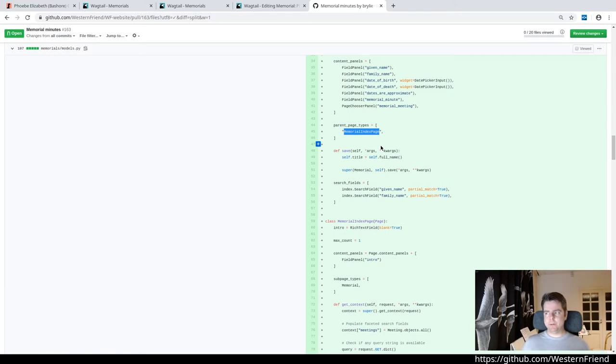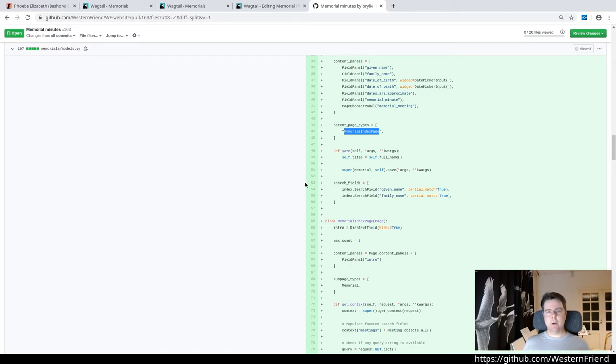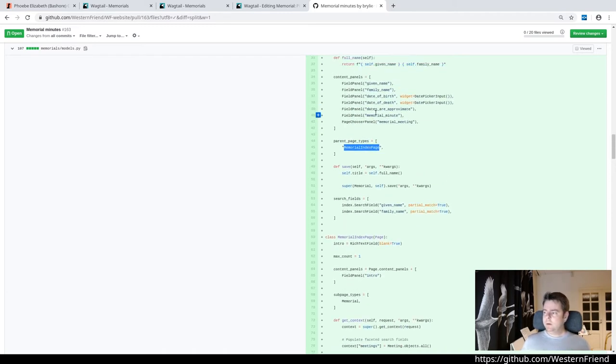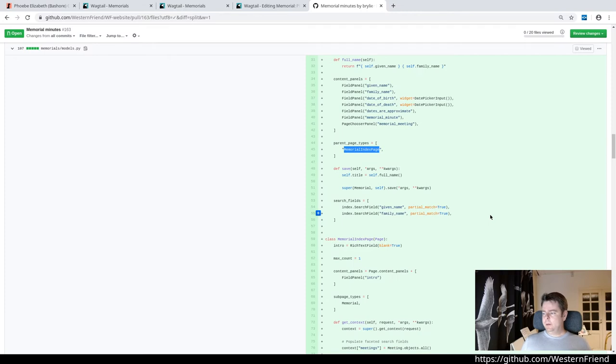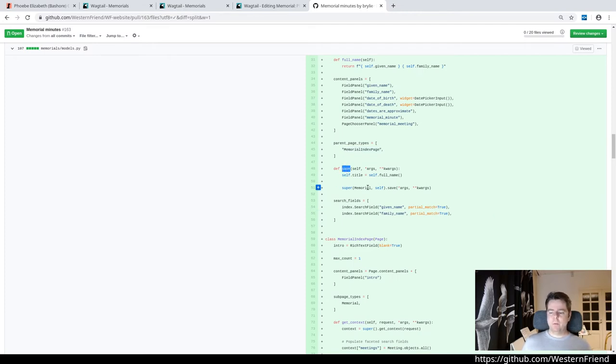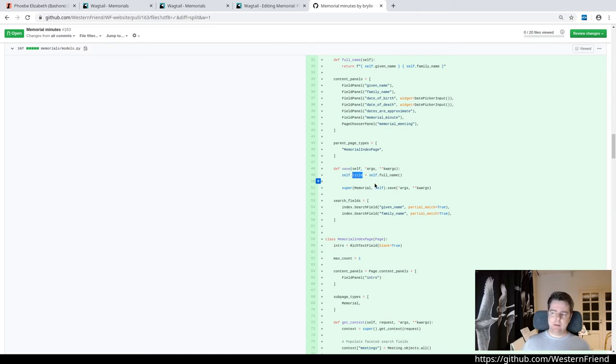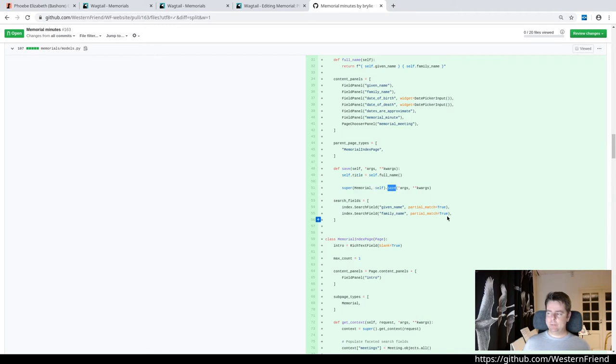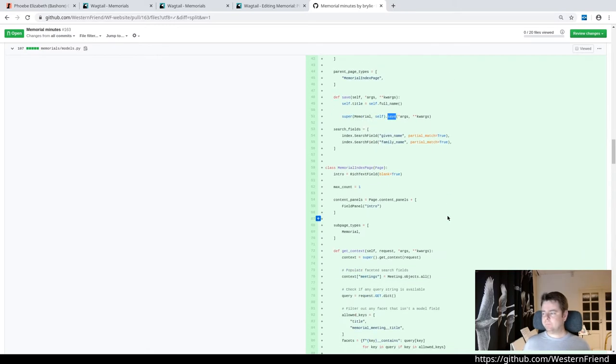We only want to add memorials underneath the memorial index page. That keeps our content organized so you don't add them anywhere. This save method is what, when I submit the memorial form, auto-populates the title. Essentially, when saving this model, get the full name and assign it to the title property and then save it. We add the given name and family name to the search index. I believe that will allow cross-site searching.